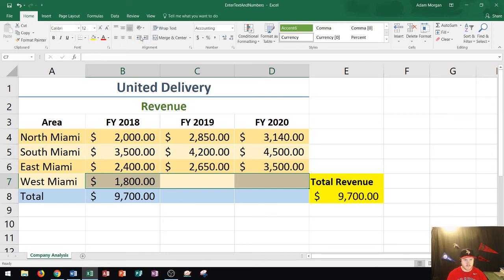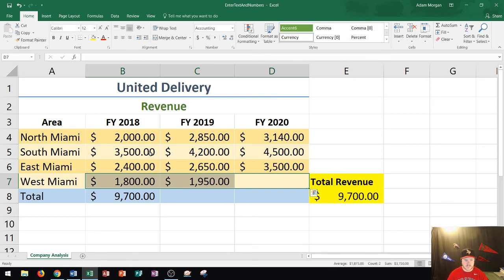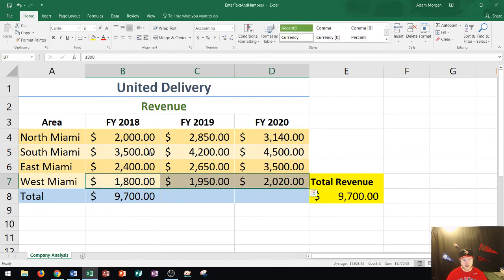I can check that by going to the home tab, number group — it says accounting, meaning the dollar sign, the comma, and the decimals are automatically going to display. So for 2019, I type 1950 and press tab. Then for the final cell D7, I type 2020 and press tab one more time. All three years for West Miami have now been input, and all the data is in the correct format.